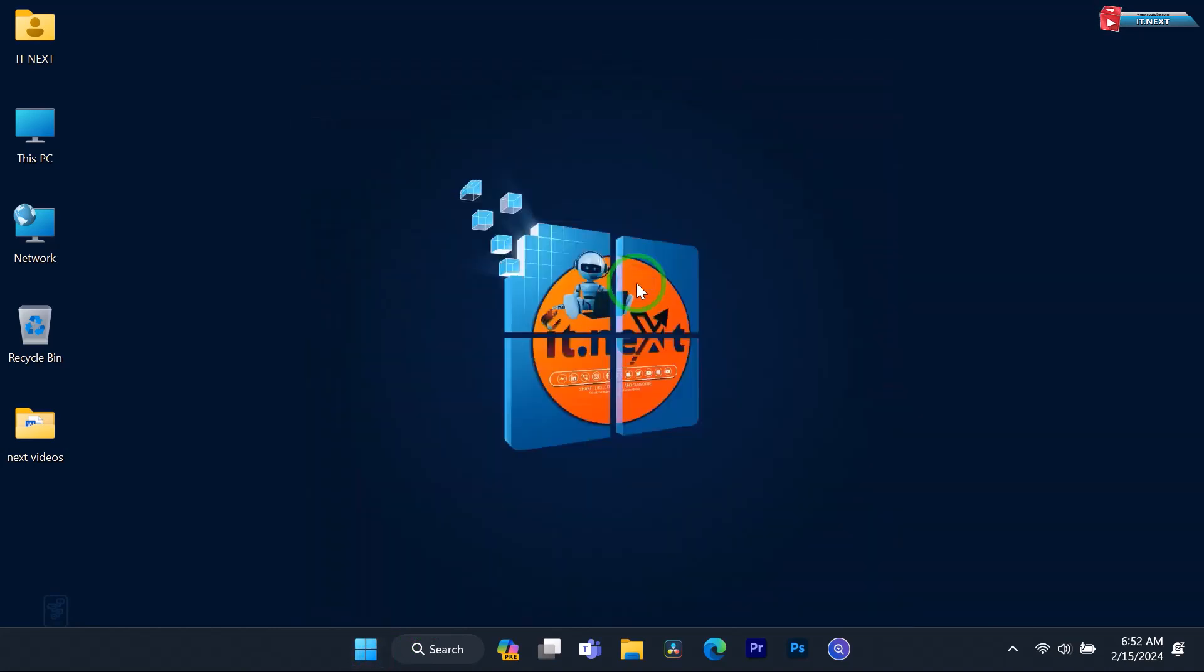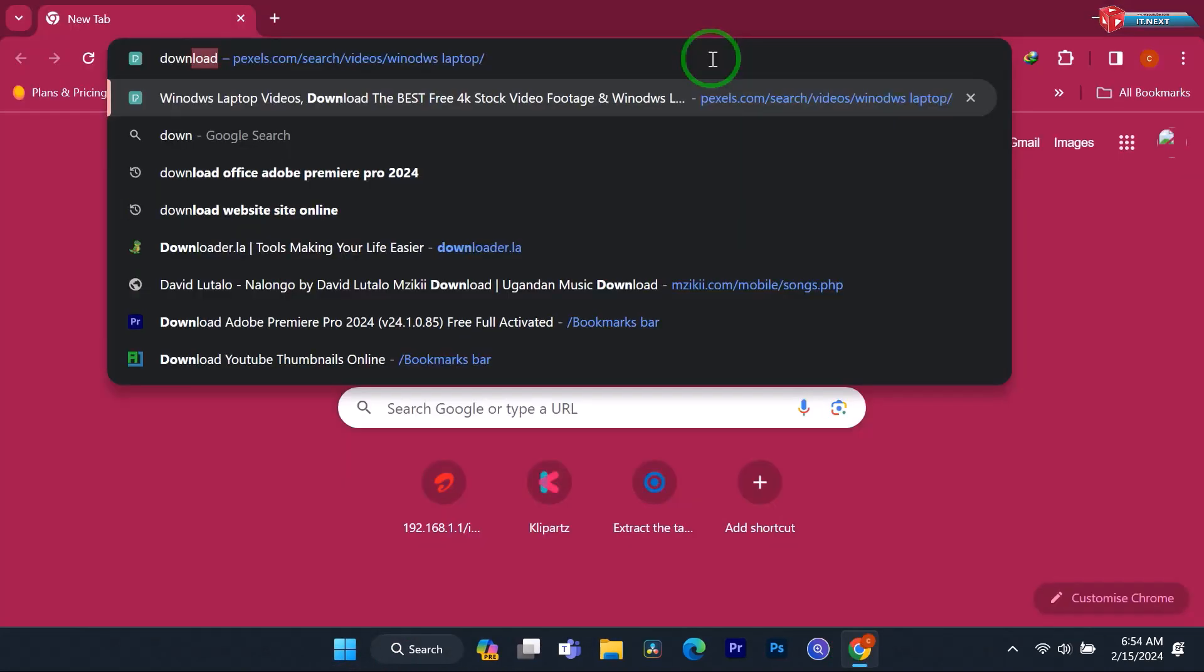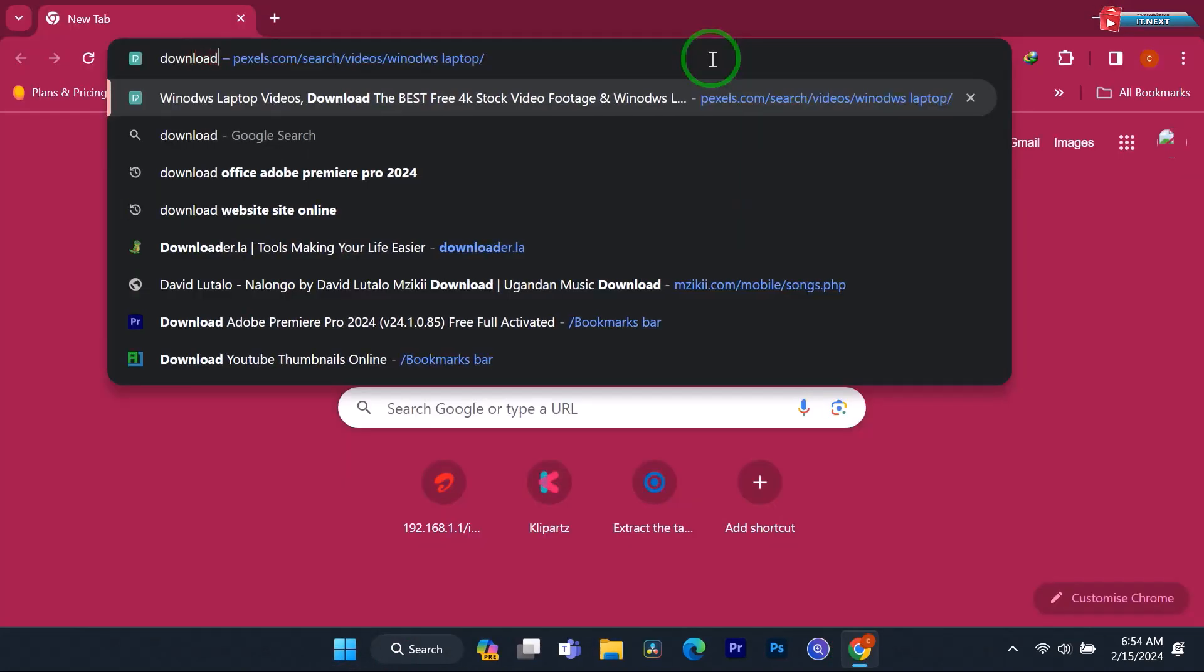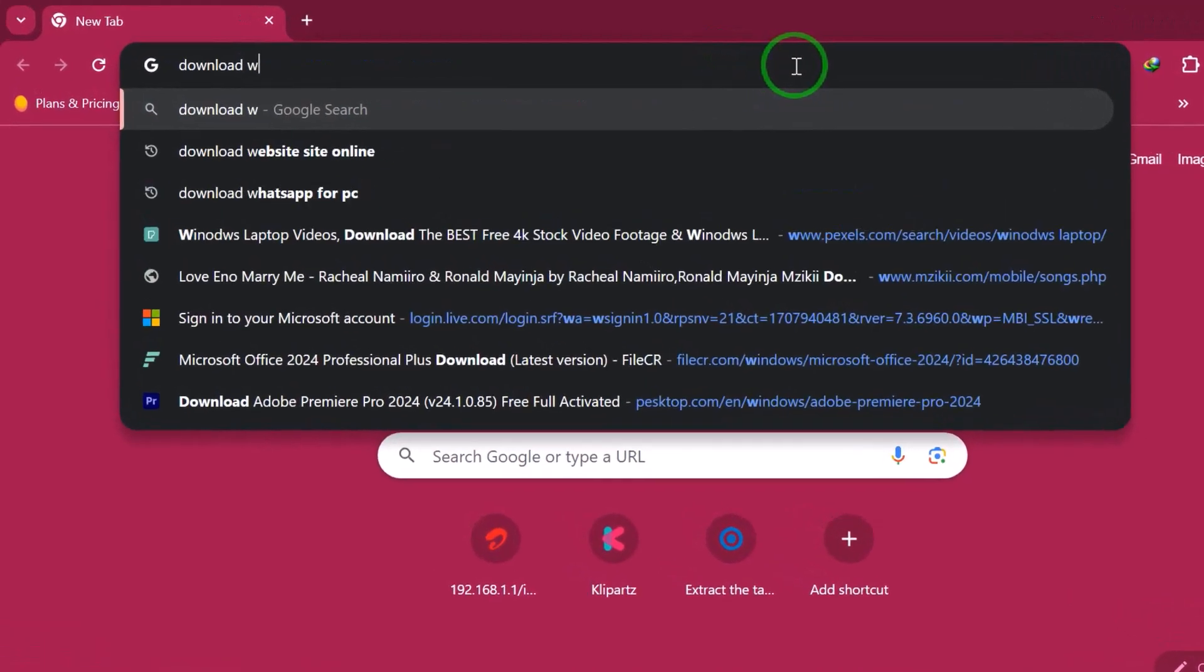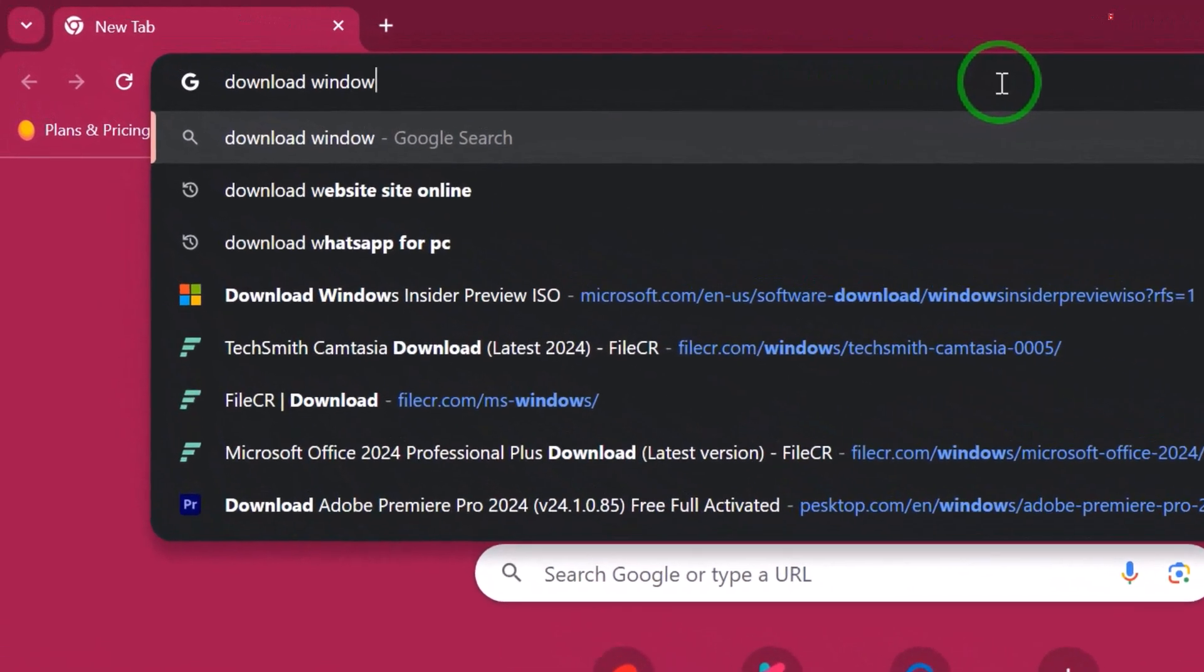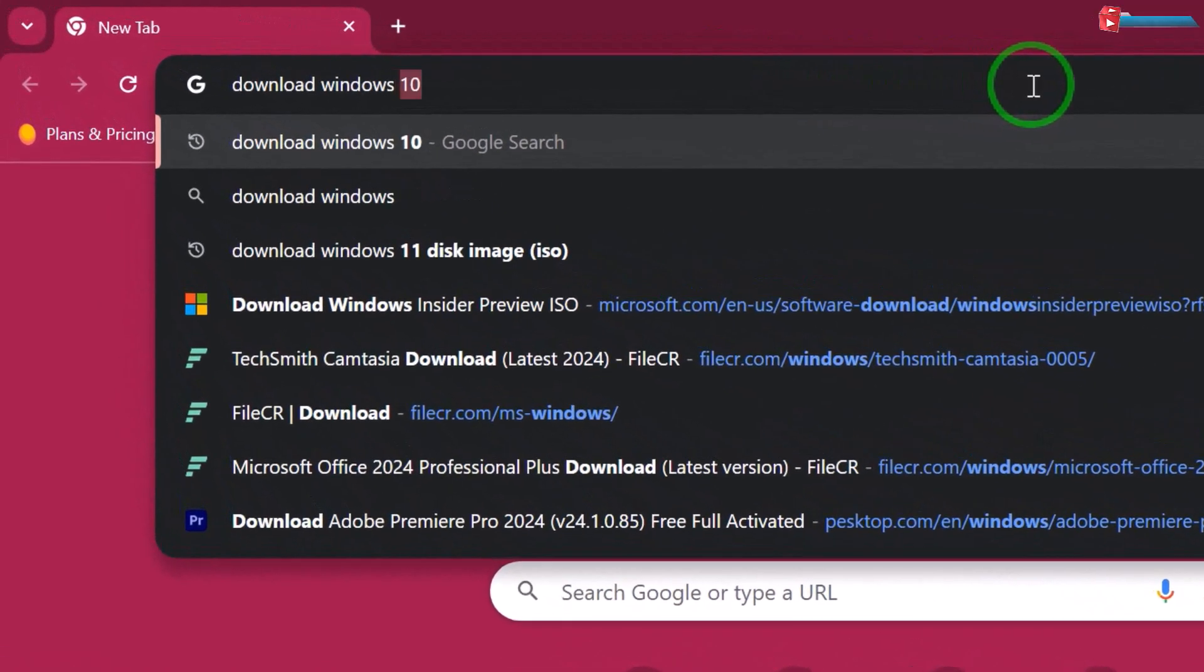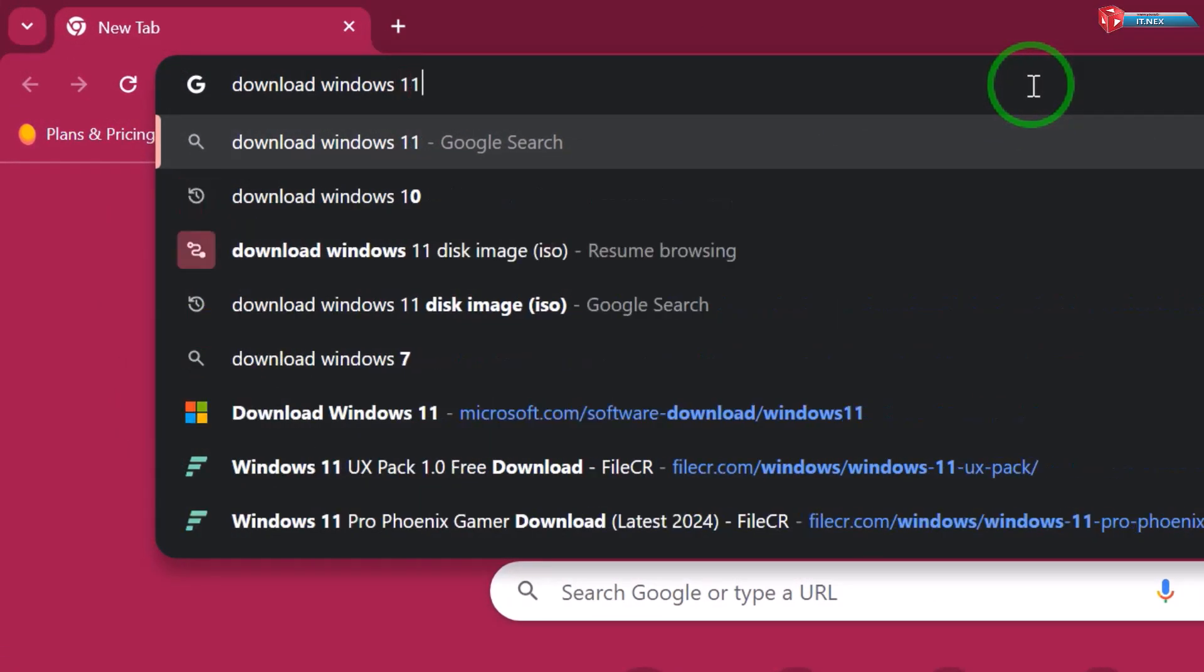Open your web browser and head over to the official Microsoft website. You can do this by typing Download Windows 11 ISO into the search bar.